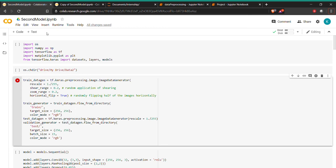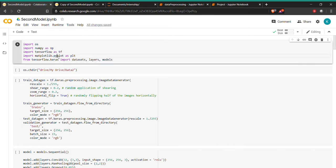Hello everyone. This is the second part of our video classification series. The first model we built was based on a CNN model, where our input was a video and our output was the label. We had three types of videos: the long jump, the high jump, and the cricket bowling. In the second part, we have added the LSTM network to the CNN network.